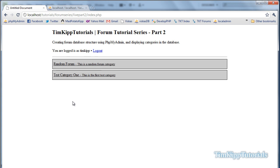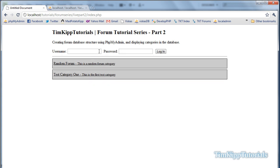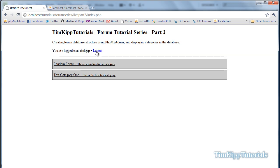So, that's where we're at right now at the end of part 2. As you can see you can log out, log in still. And there you go. In part 3 we will display the topics within each category, and we will start creating topics.